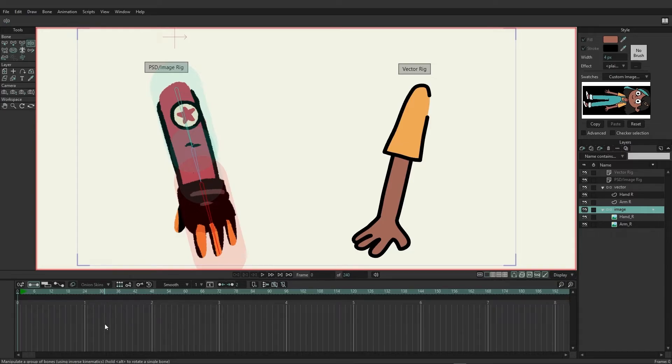And the first step on the list is probably to link your bones. Linking bones is the quickest and easiest way to tell Moho what to do with these layers.